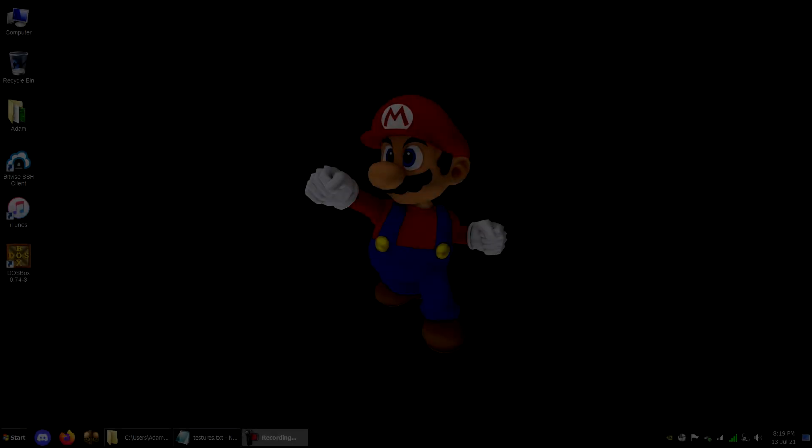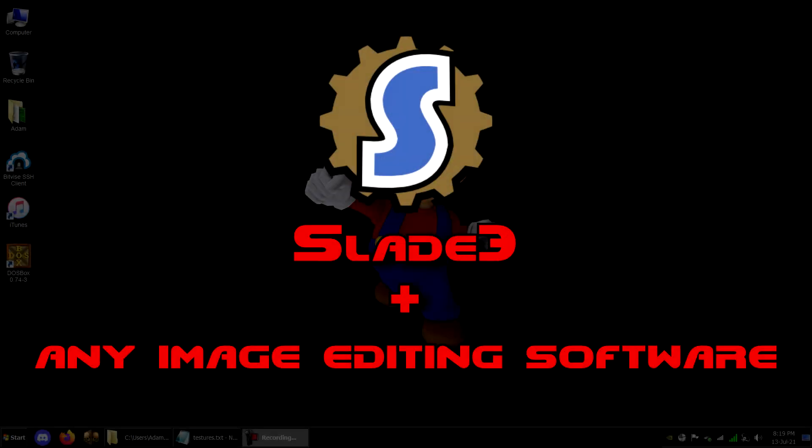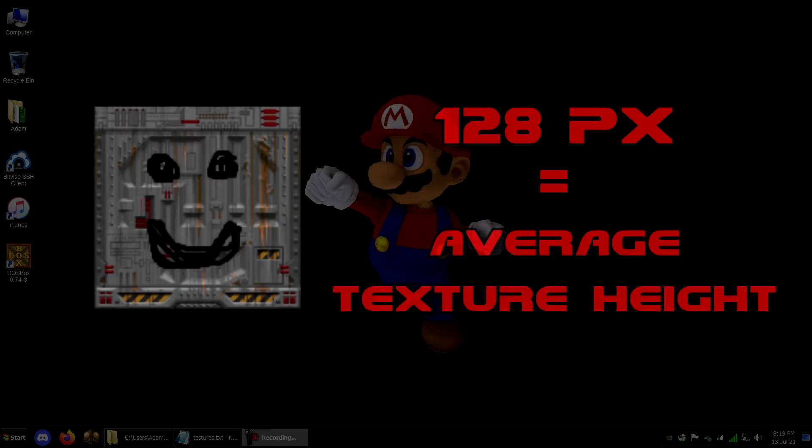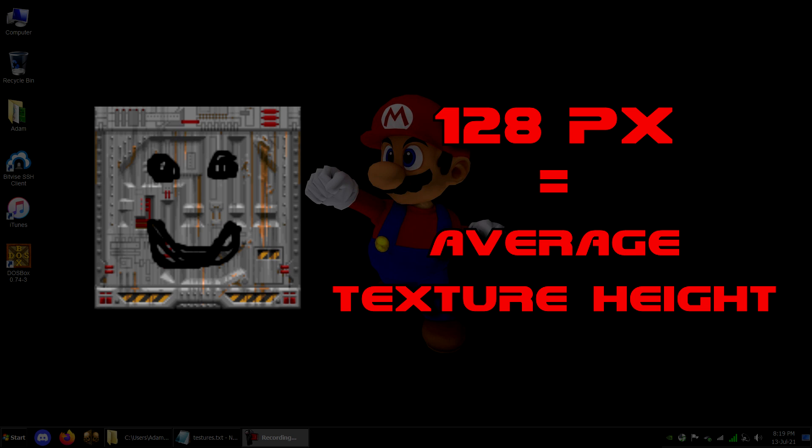The tools you will need are Slade and any image editing software you like, such as Paint.net. Note that the average height for a texture in DOOM is 128 pixels and anything shorter or taller may potentially give you issues.